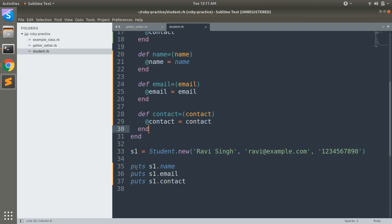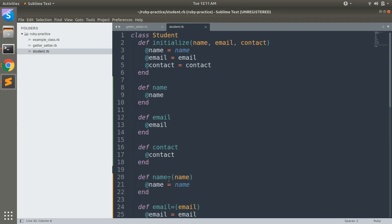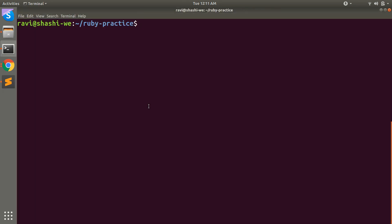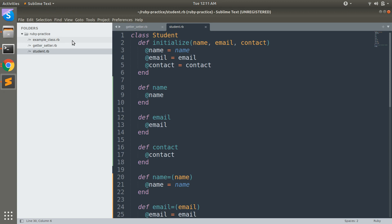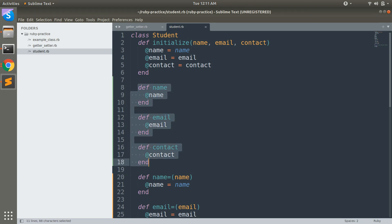You can see I have used puts s1.name, s1.email, and puts s1.contact for getting output. Let's execute this program. You will see the value of @name, @email, and @contact. But you can see that I have to define these getter methods explicitly in this class.